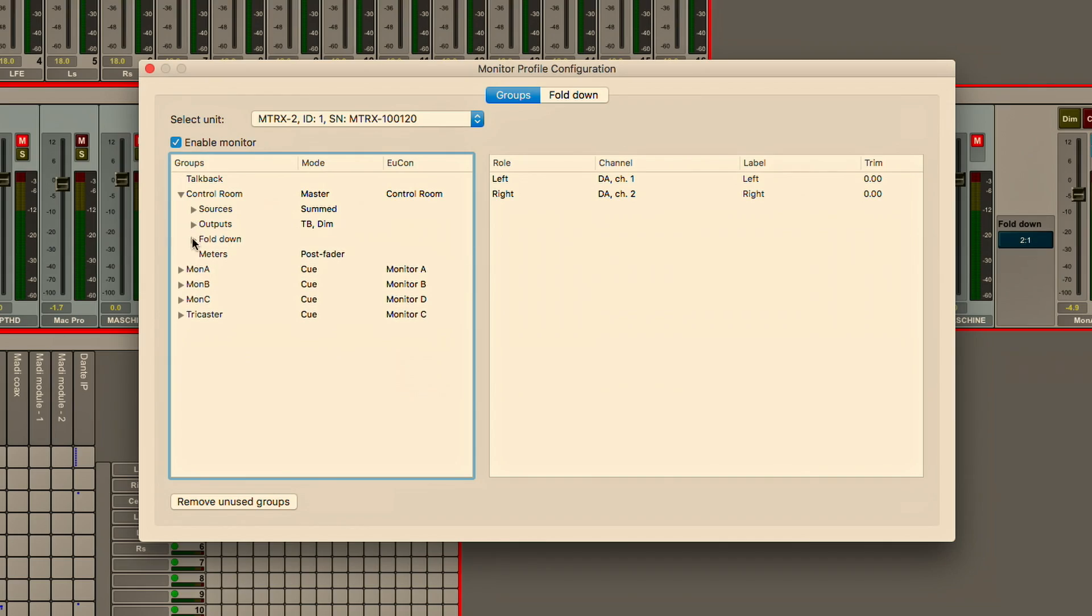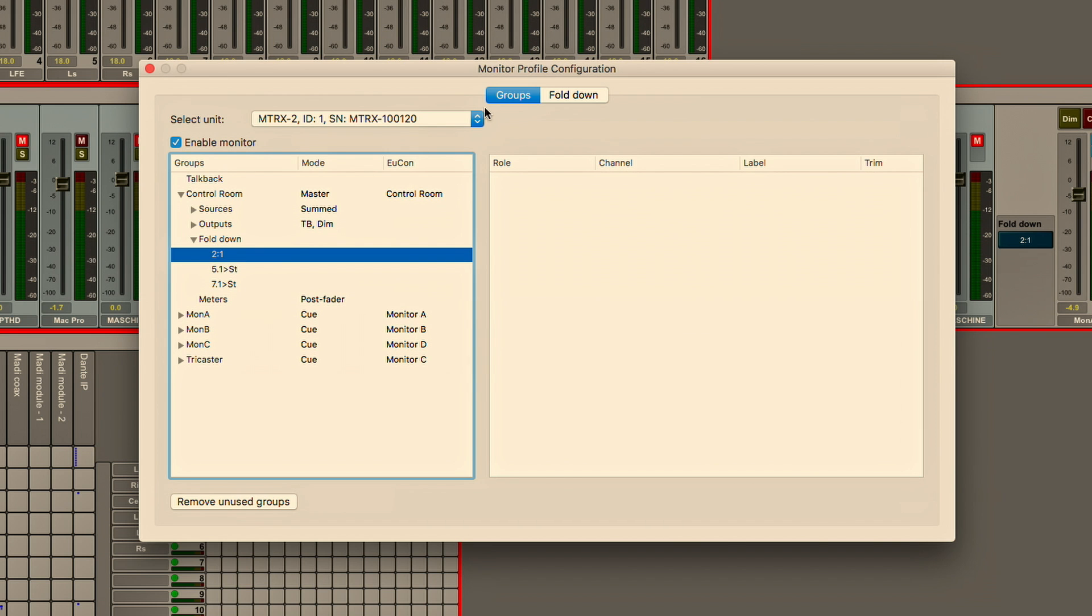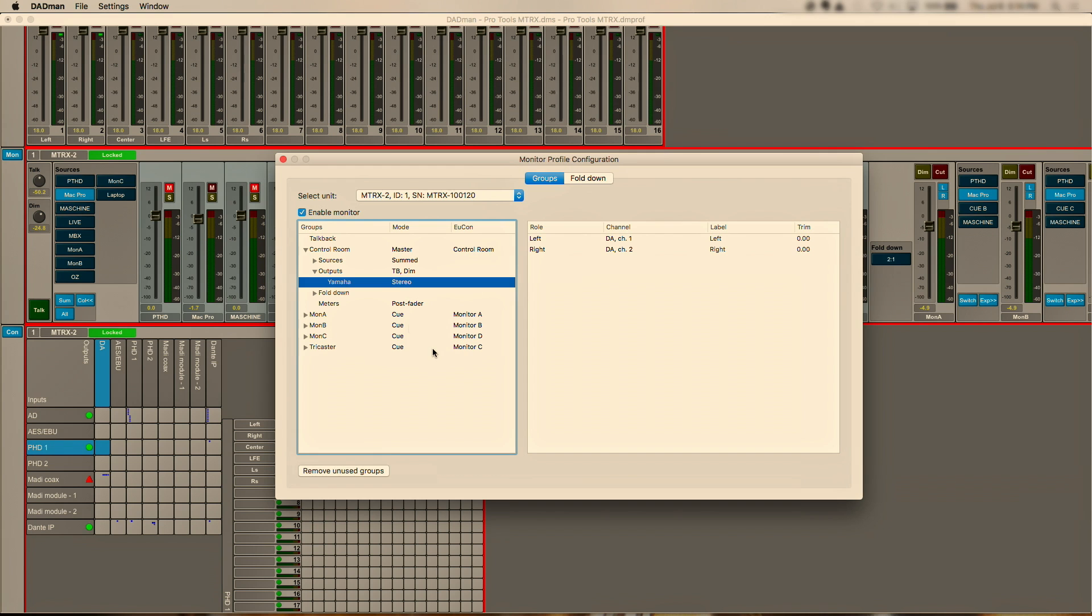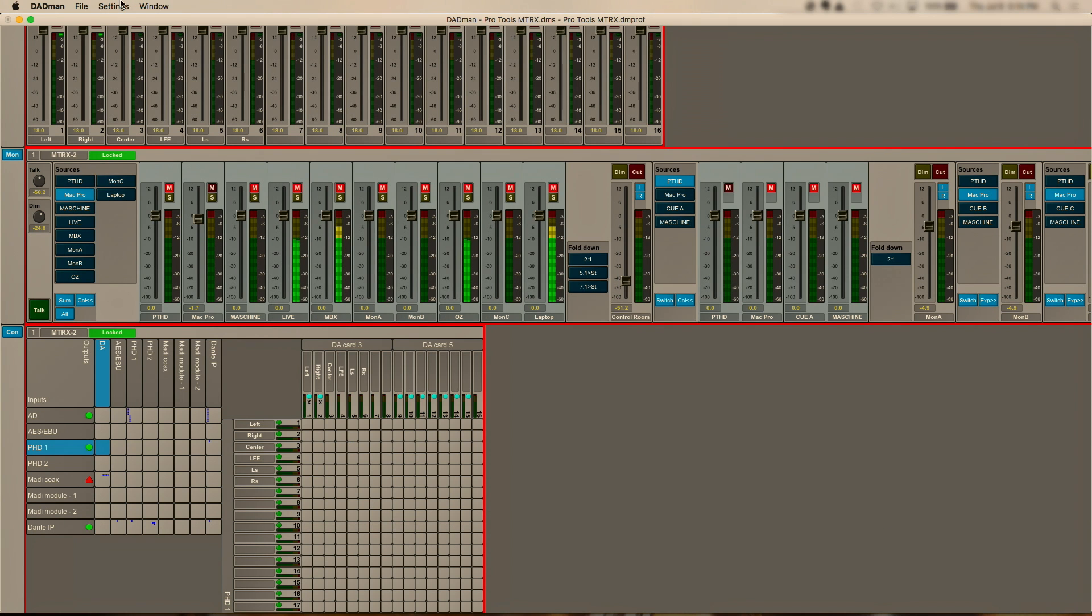So once we've dialed in our configuration for monitoring, control room, fold downs, outputs, talent mixes, we can actually go and via UConn control every aspect of this directly from our control surface. Whether that is an iPad running Pro Tools control or our full flagship control surface which is Pro Tools S6.